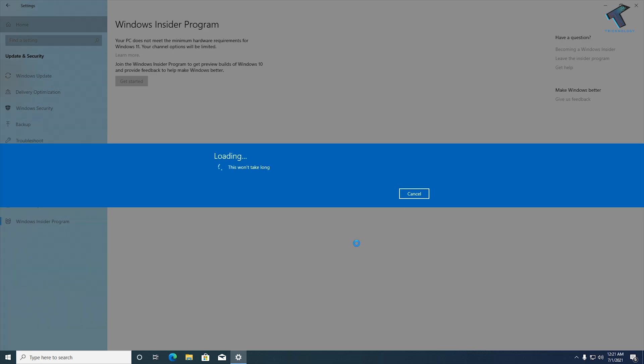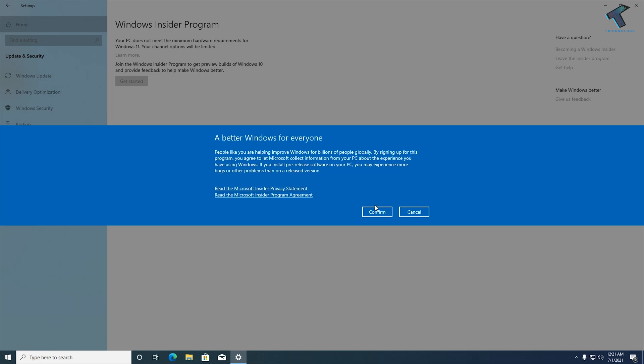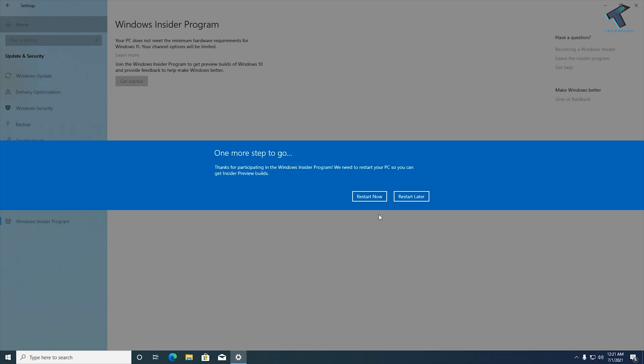If you are getting only Release Preview Channel like me, then that means your PC does not meet the minimum hardware requirements for Windows 11, so you have to enable TPM from your BIOS.